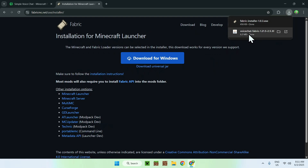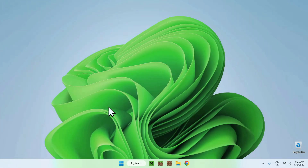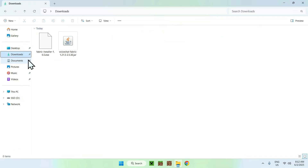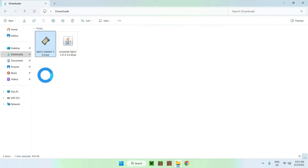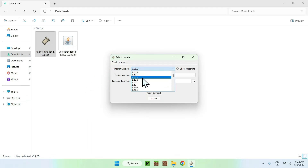You want to have Fabric and Voice Chat downloaded, and then you're done with your web browser. You can minimize or close your browser, then go to your File Explorer to access your Downloads folder. Find the Fabric installer and double-click the file, and it will open a window where you can select the Minecraft Java version you want to play.